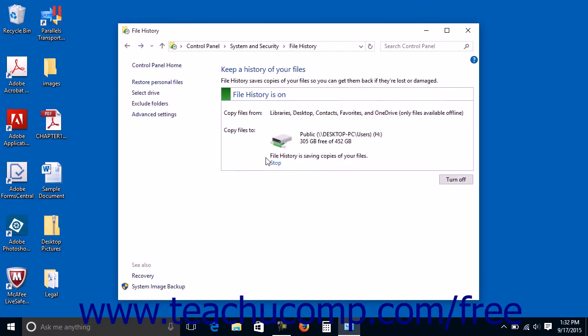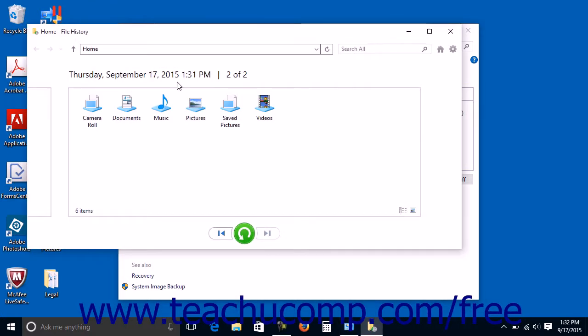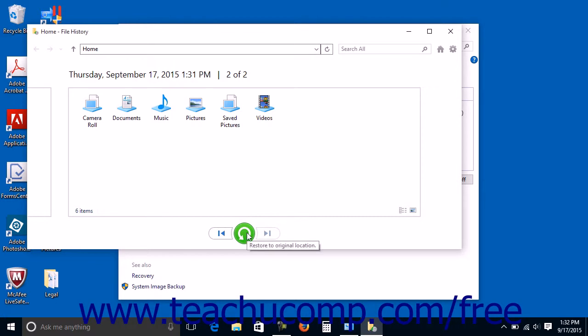If you need to restore your files, which will overwrite any existing files with the saved copies, you can click the Restore Personal Files command at the left side of the file history window and then select the version of the files to use for the restoration within the window that appears. You can then click the Restore button to restore the selected files.